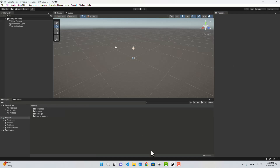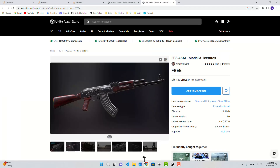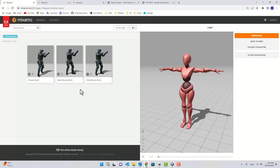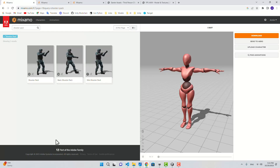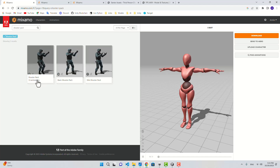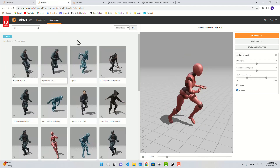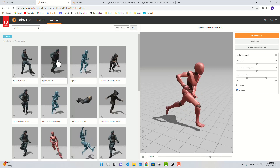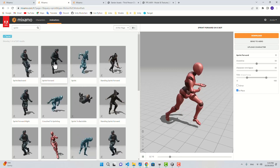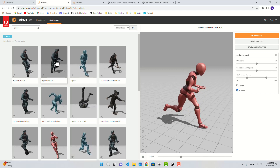For the animations I'm just going to use the Mixamo website — it does have acceptable animations, but you don't have to use Mixamo; you can use your own. I'm going to use the Shooter Pack animations. I'm also going to download four different animations for idle, walking, running, and sprinting for when you have a weapon in hand but are not aiming.